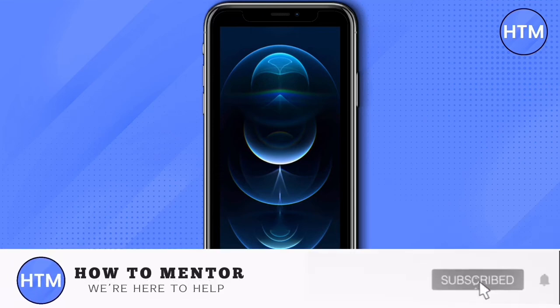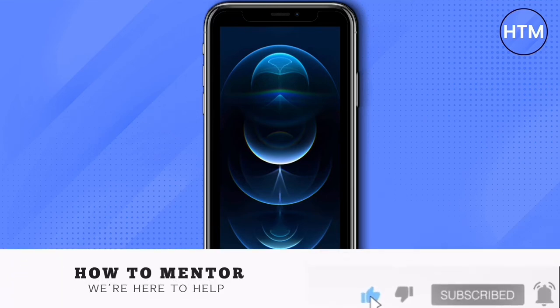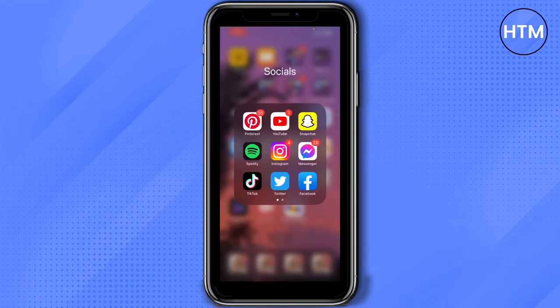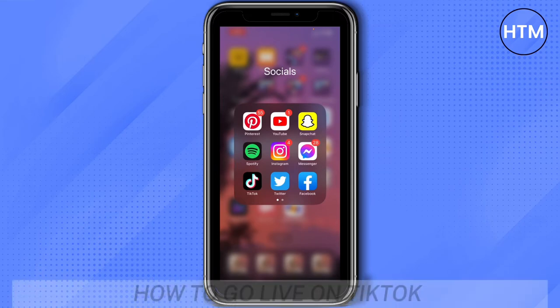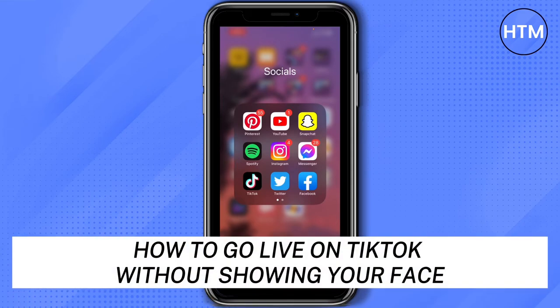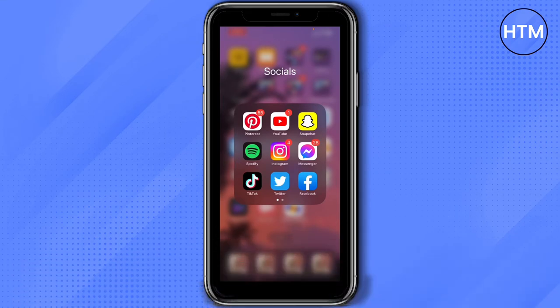Hey everyone, welcome back to our channel. Today I'm going to show you how to go live on TikTok without showing your face.